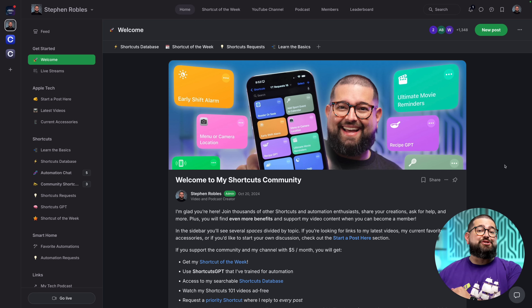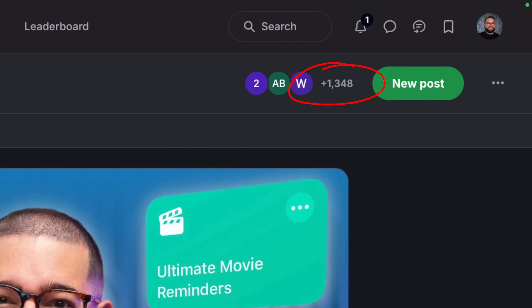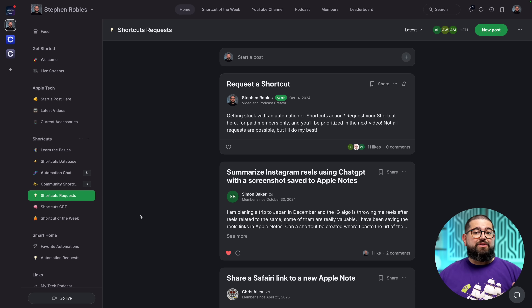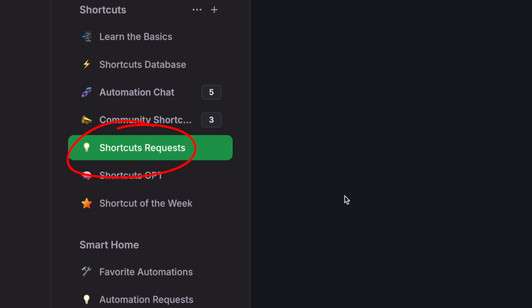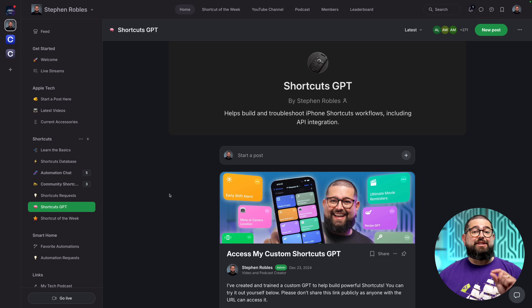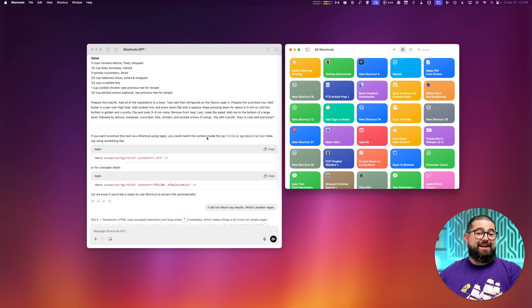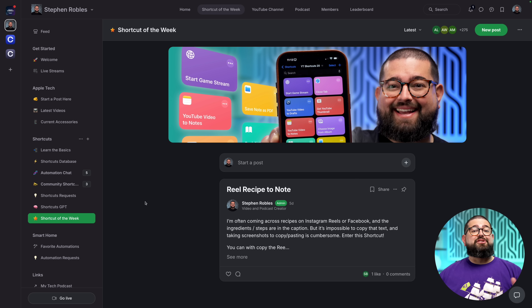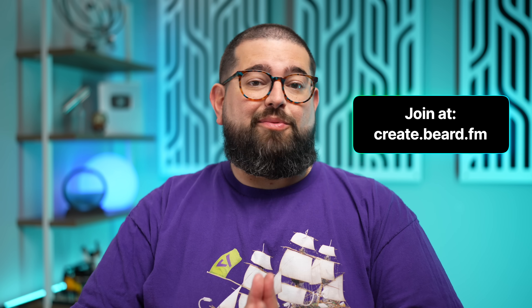Many of these requests are from those in my shortcuts community, where you can join over 1,300 people, chat with other shortcuts enthusiasts, or share your own. For five dollars a month you get priority shortcut requests, access to my custom-trained shortcuts GPT, and a new shortcut of the week every Monday that you won't see in these videos. Go to create.beard.fm to join.